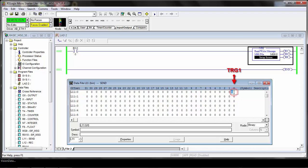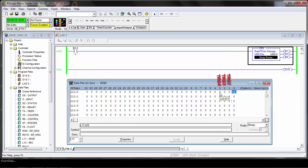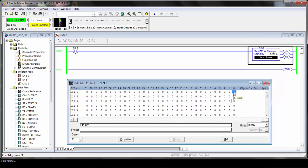You can see we already have this bit toggled to 1. Bit 0 is going to be trigger 1, this is going to be trigger 2, trigger 3, and trigger 4 depending on how many triggers you have on this system. We're going to specify trigger 1, so we're going to turn on bit 0 — as you can see it already is.